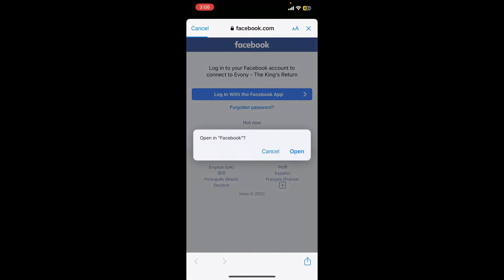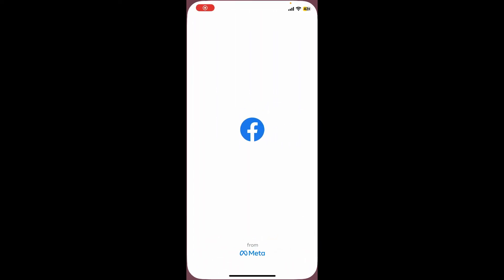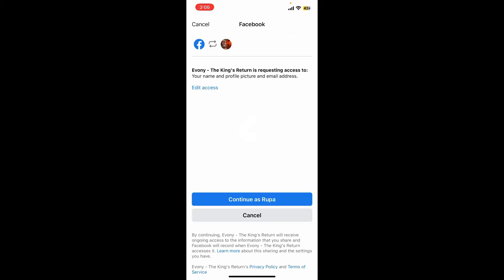Tap the Continue button in order to be directed to the Facebook.com website. If you've already logged into Facebook with the application, tap on the Open button in the pop-up and it will redirect you to the Facebook app. Make sure that you're logged into your Facebook account. If prompted, you'll also need to type in your Facebook credentials.